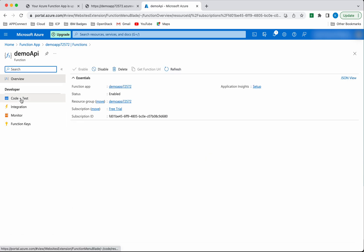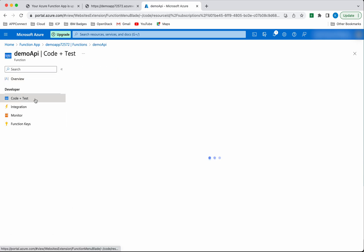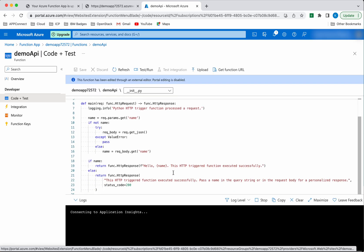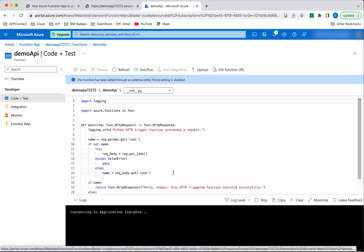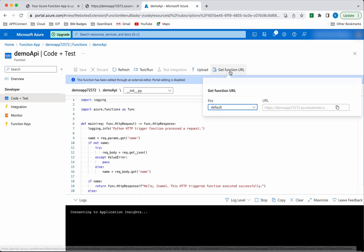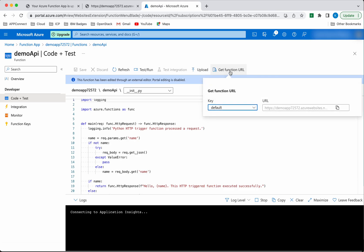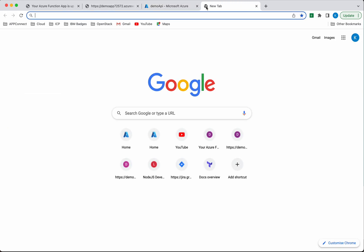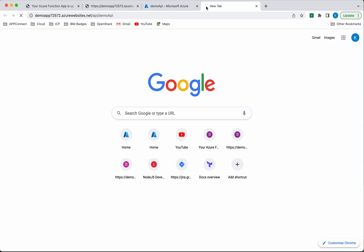Click Code + Test. You can see the function here. Click 'Get function URL' to get the function URL. It's the same as what we got earlier. If you copy this, you'll get the same response. It's the same URL.